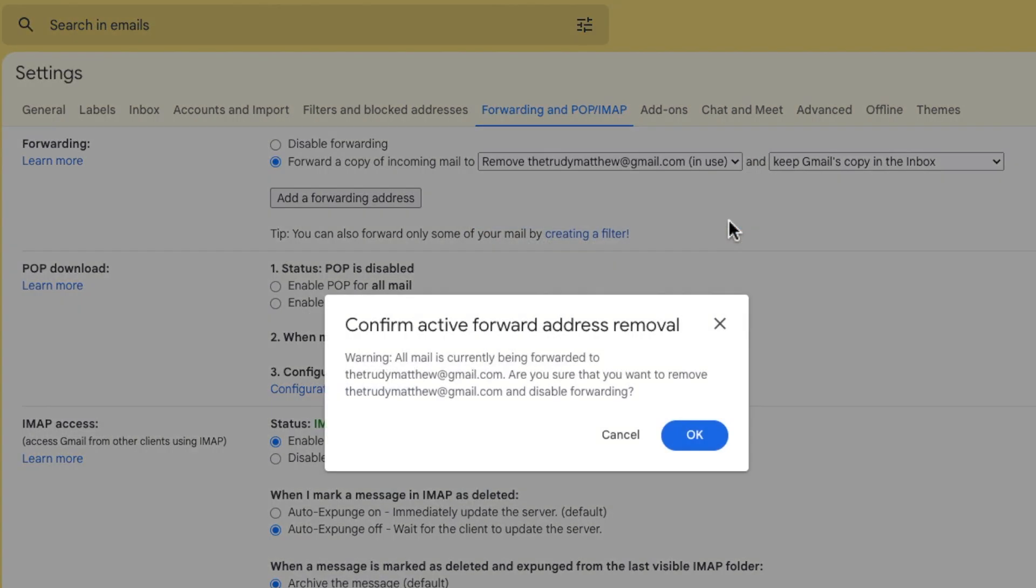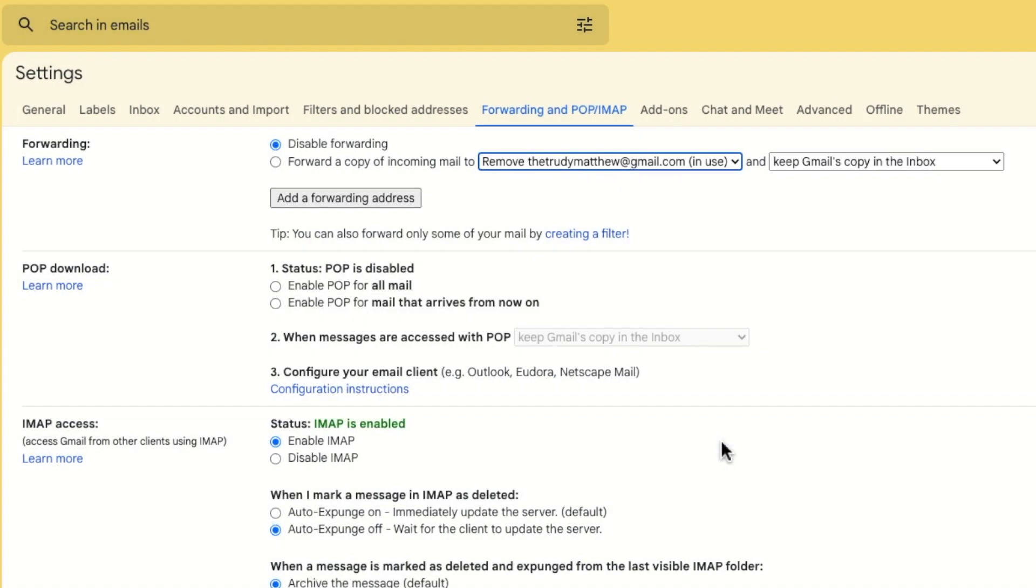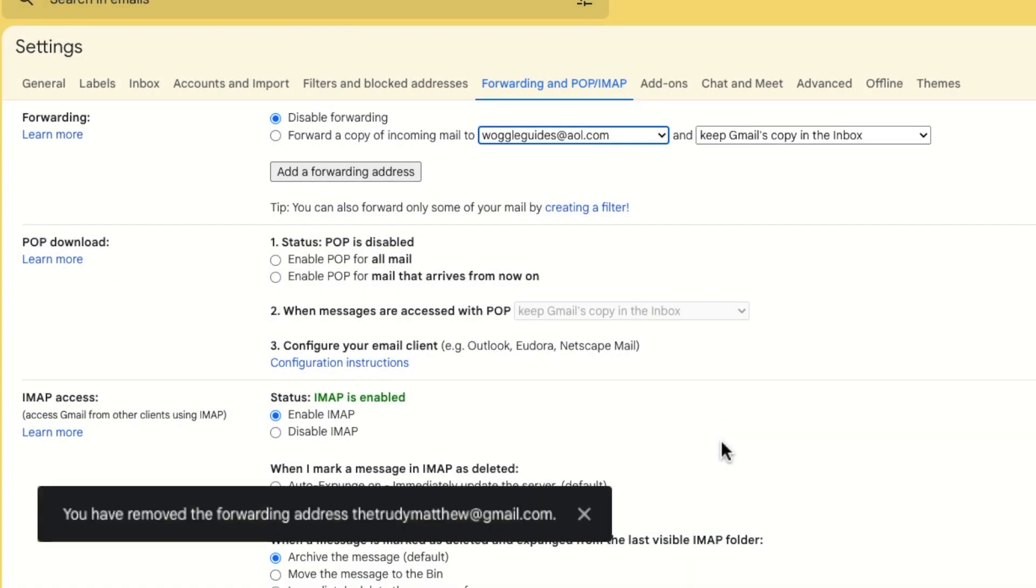A pop-up message then appears that asks you to confirm that you want to remove this forwarding email address. If you're happy to proceed click on the large blue OK button. Gmail confirms that the forwarding address has been removed.